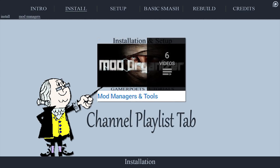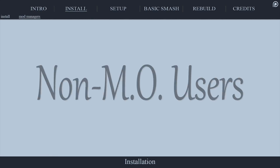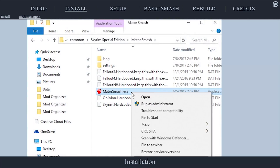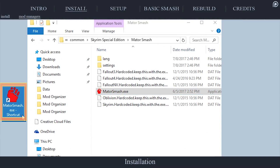Various mod manager tutorials are provided for those who need additional help with installing and managing third-party applications. Smash will auto-detect your load order just like XEdit, Loot, and other applications. I suggest sending a shortcut of the Mator Smash EXE to your desktop — this single executable will work for all of the games being smashed.